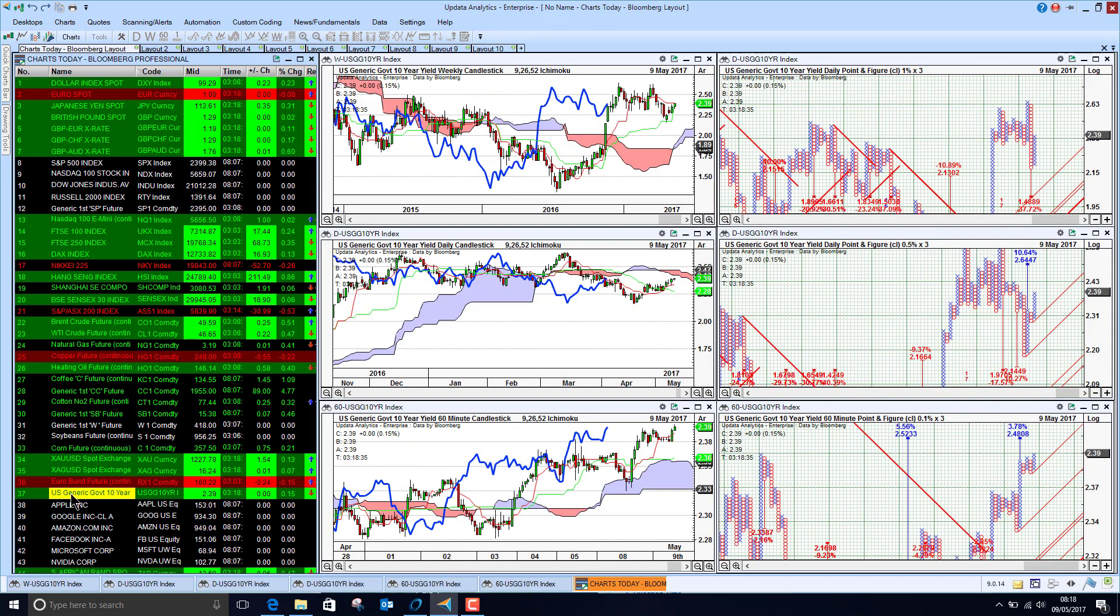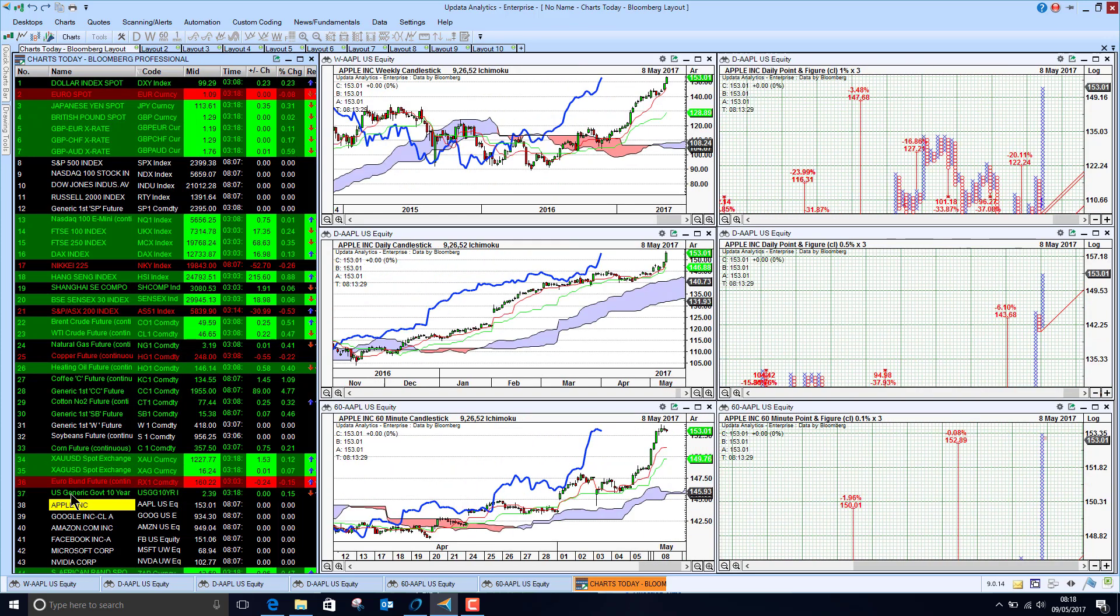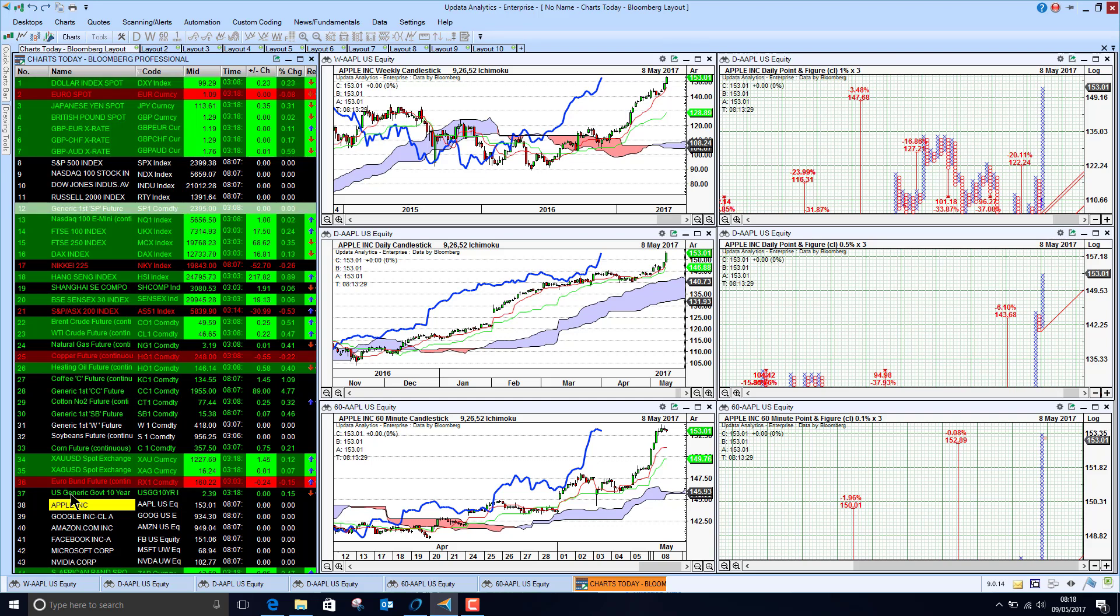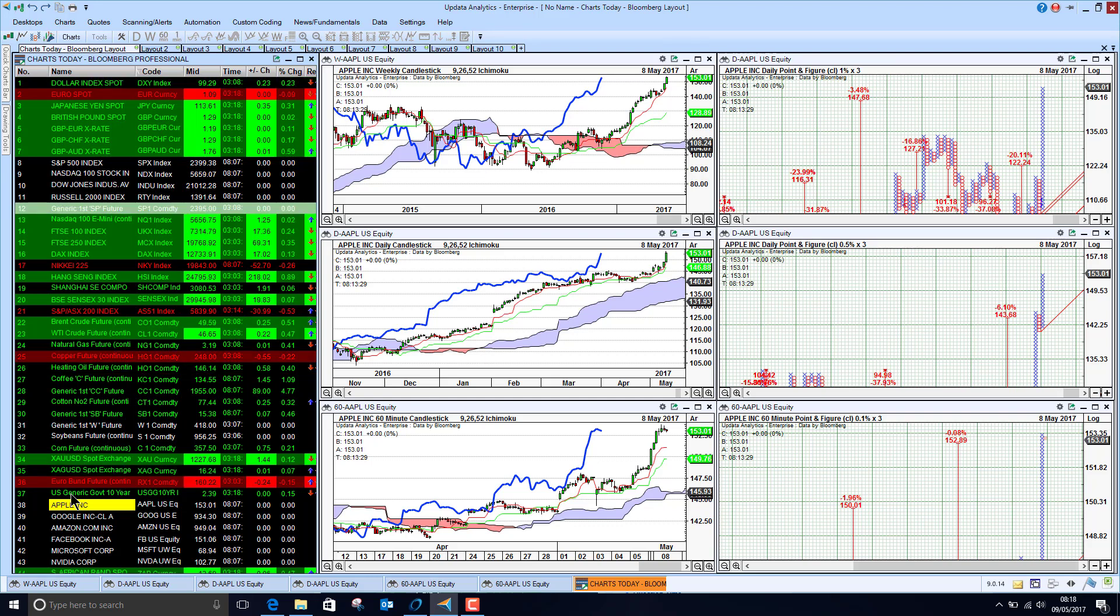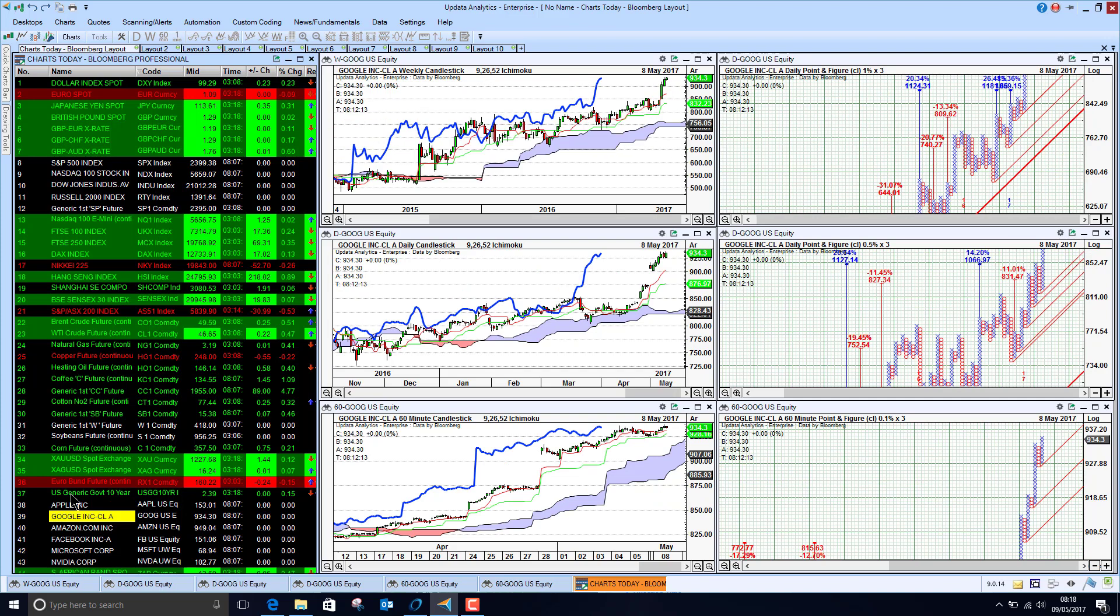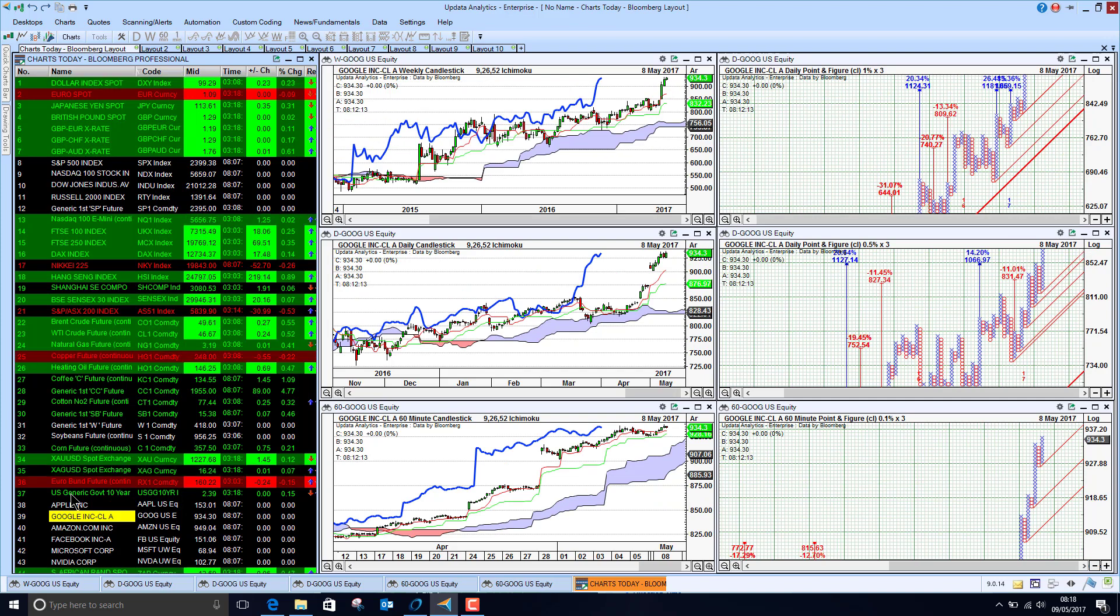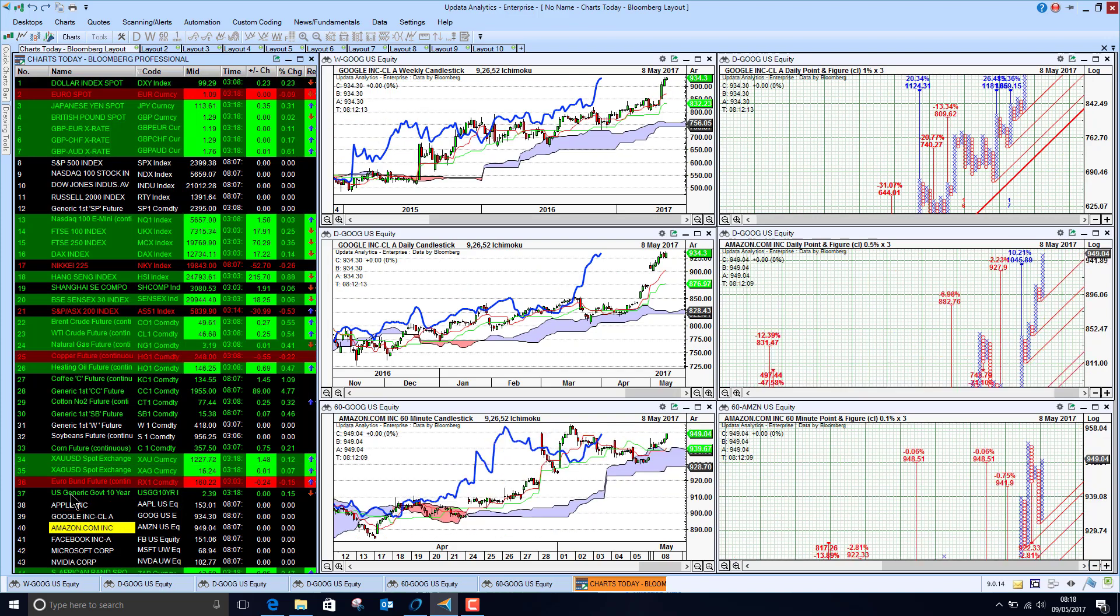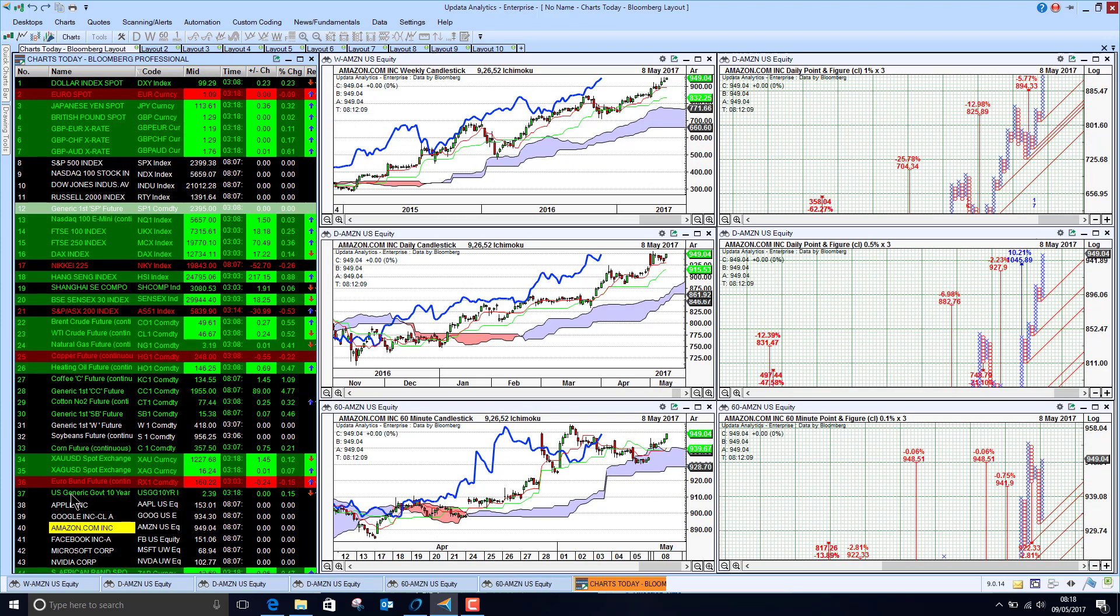US 10-year Treasury yields sitting at 2.4%. And Apple we're seeing here is bullish above the cloud. Google we're seeing much the same thing. Just all the tech stocks holding on to their gains.